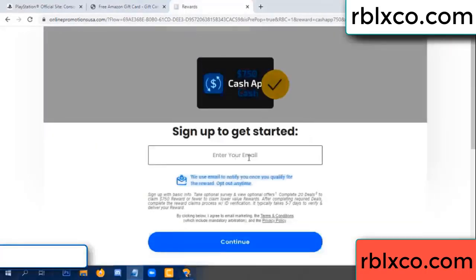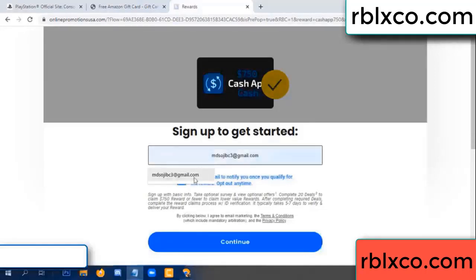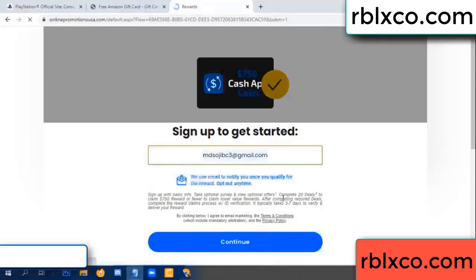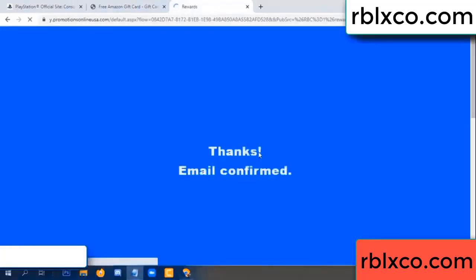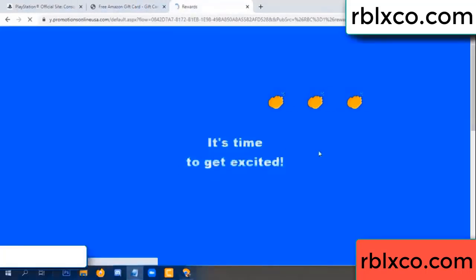Enter your email at this step. Your email — just continue. Thank you. Email company — it is time to get excited.